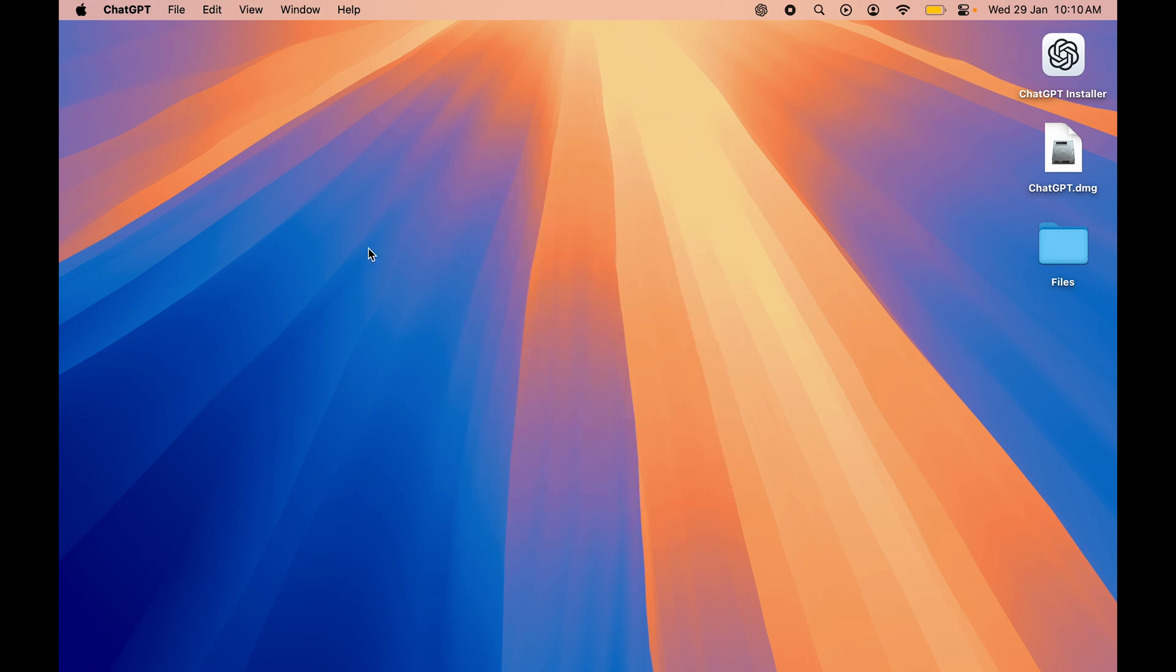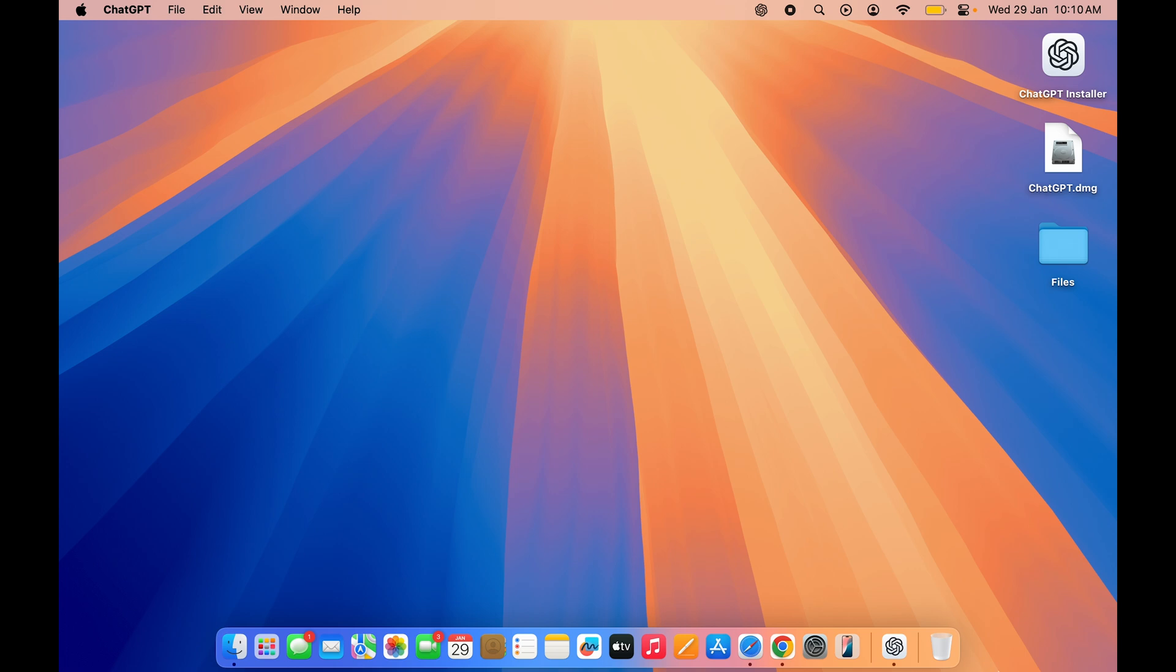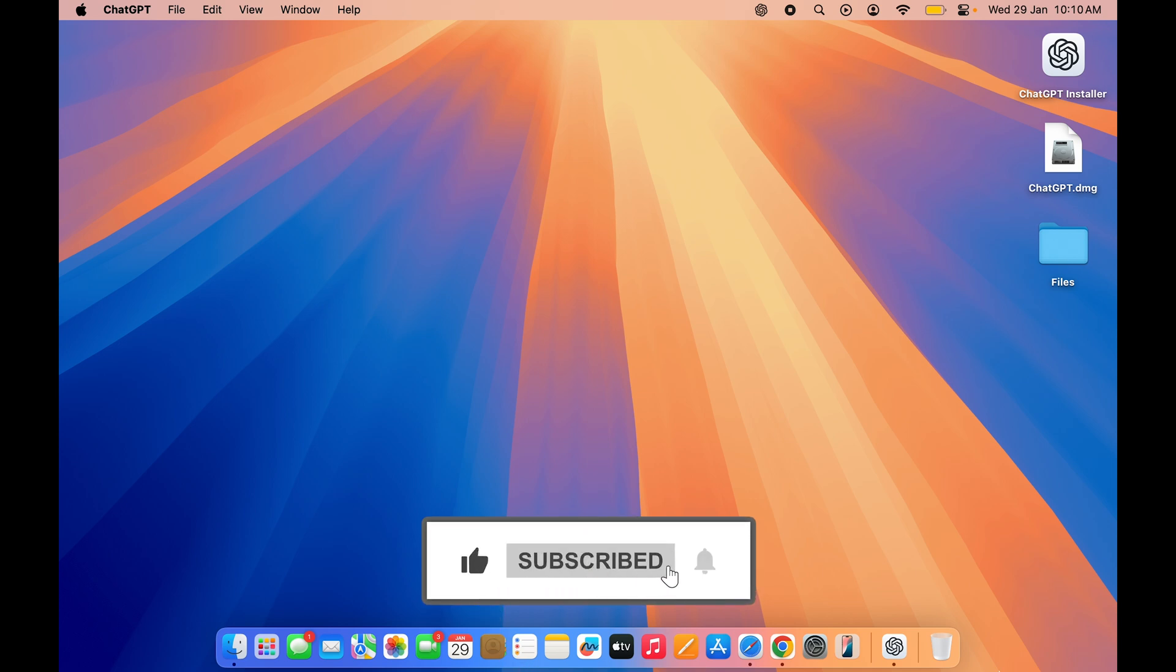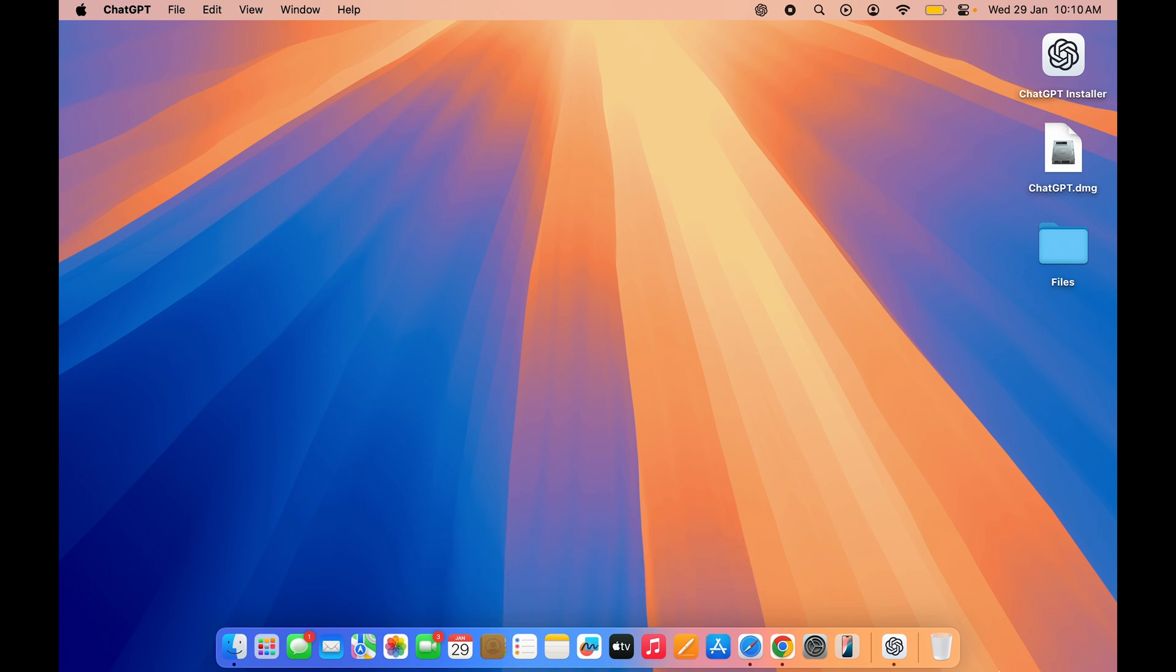So yeah, this is how simple it is to download original ChatGPT application in your Mac. I hope this video was helpful. If it was, then don't forget to subscribe to my channel. I will see you all in the next one. Thank you.